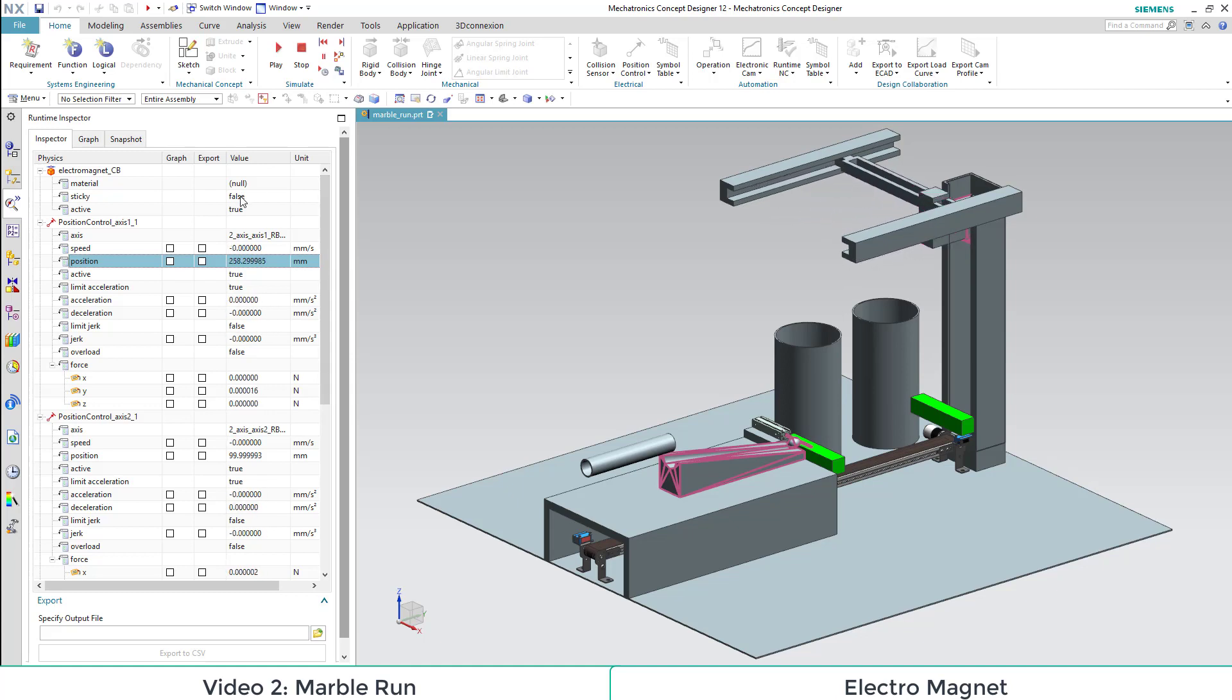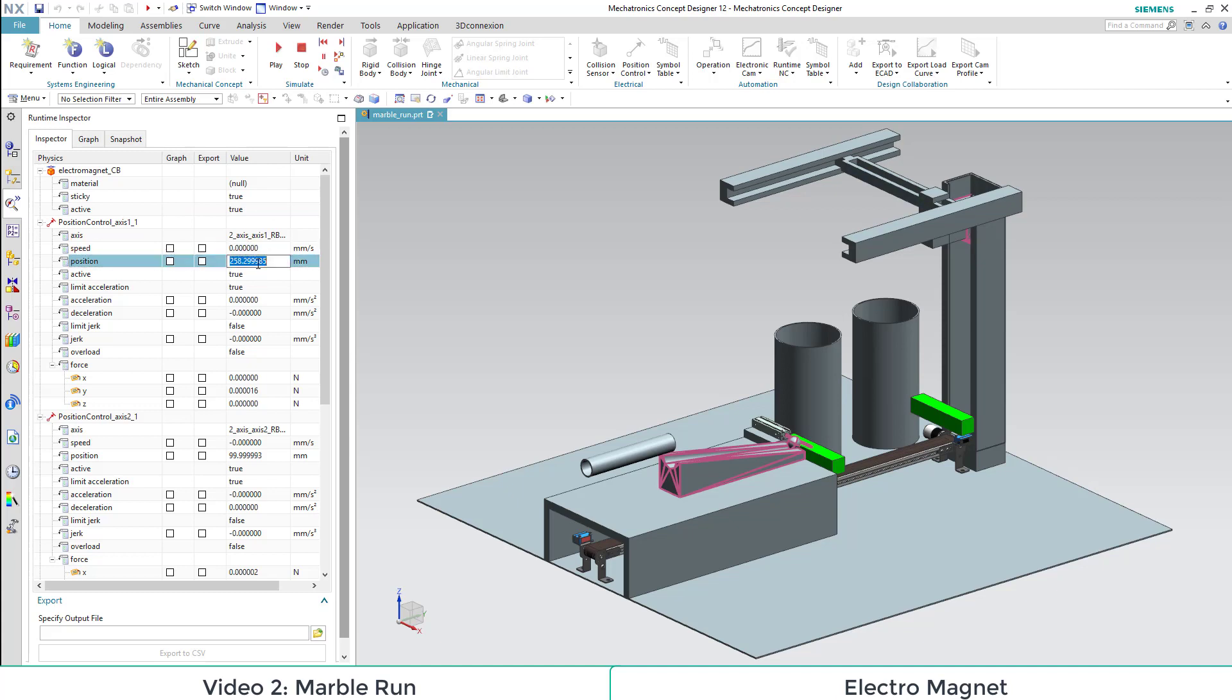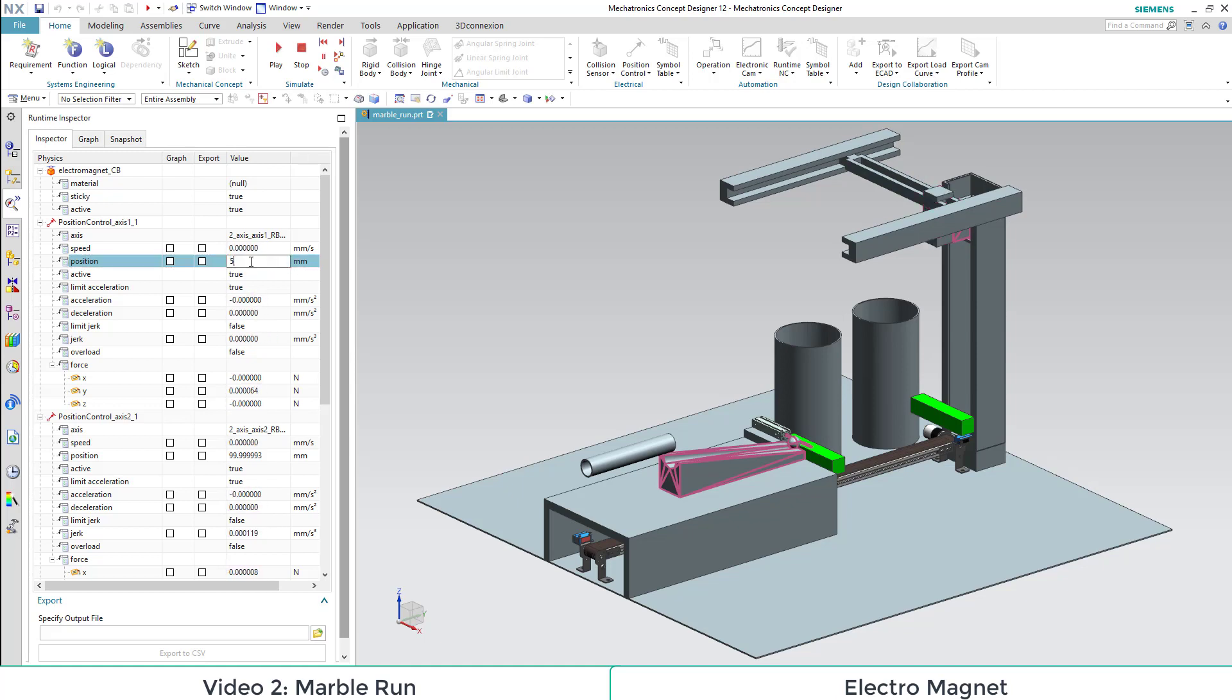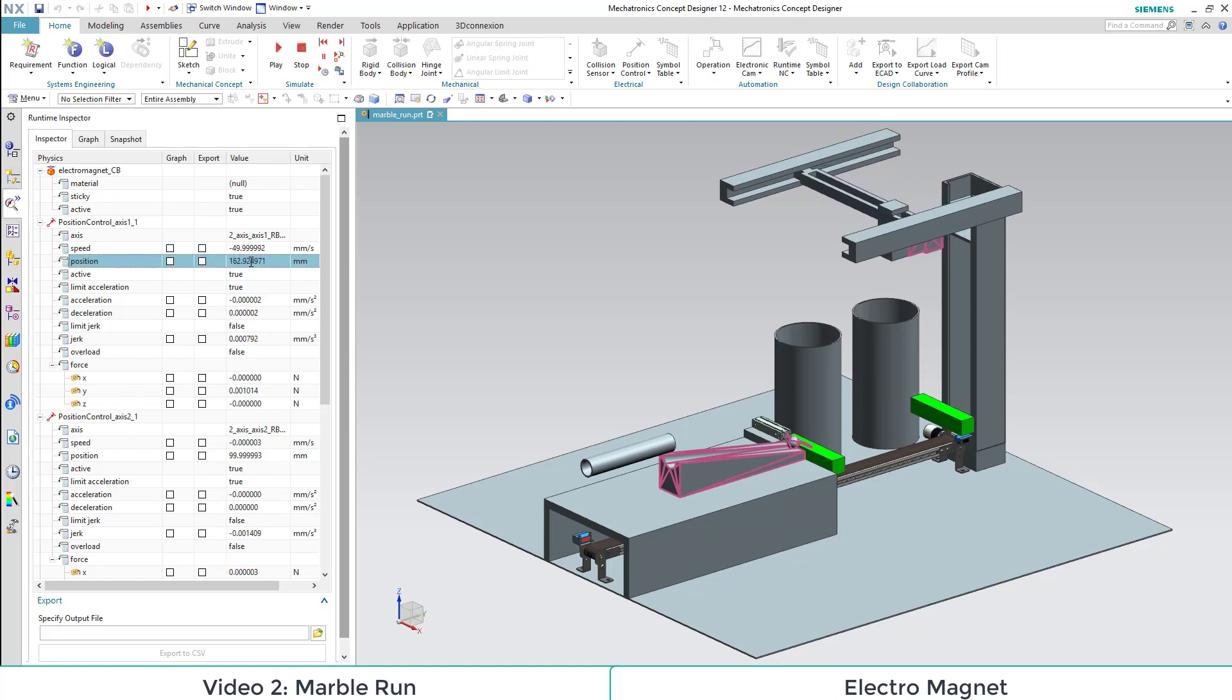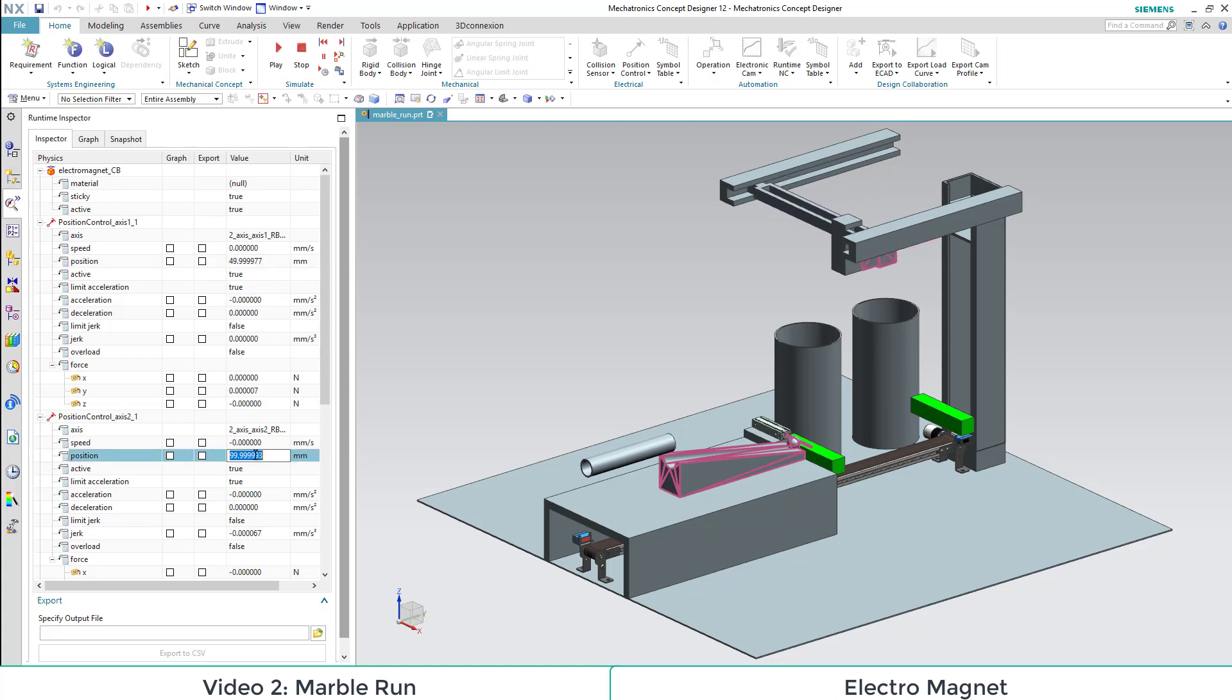Here we need to bring the two components to a collision. And as this happens, while our sticky attribute is true, it will stick even though our gravity works against it.